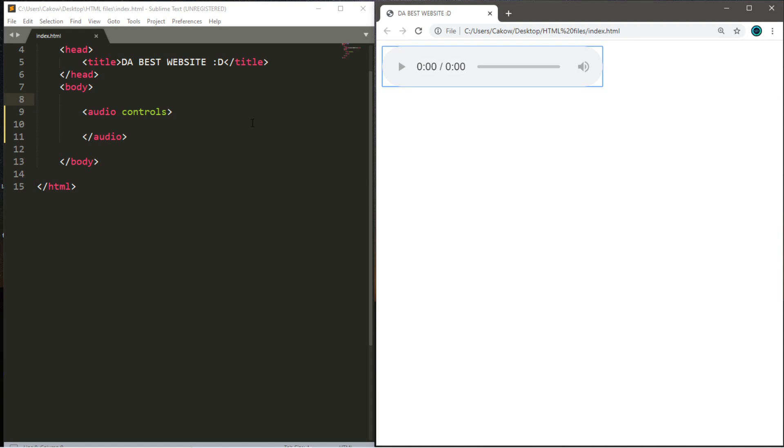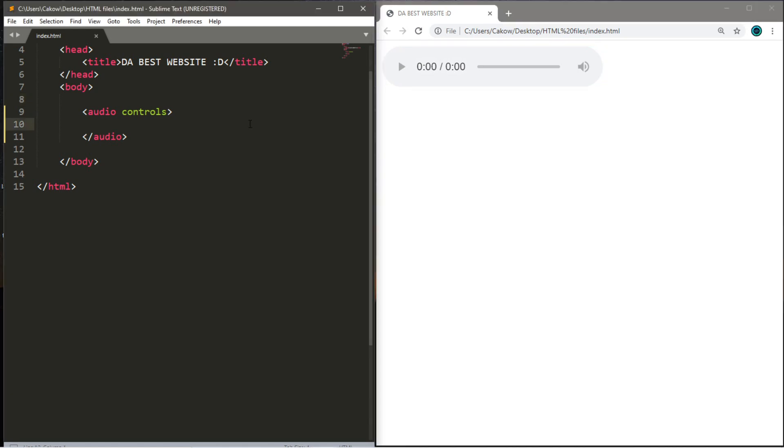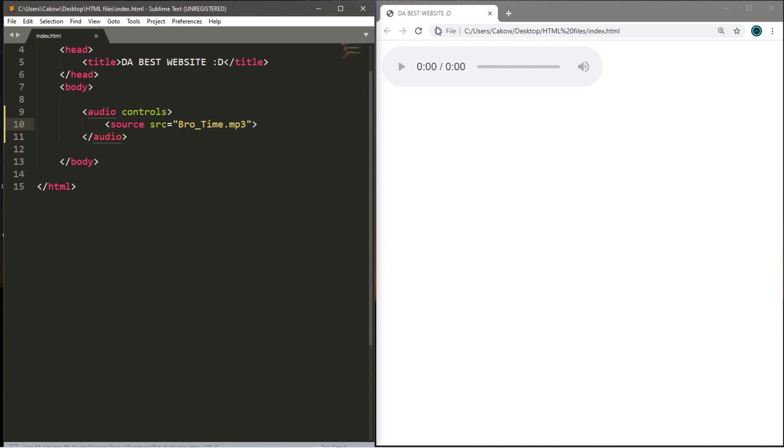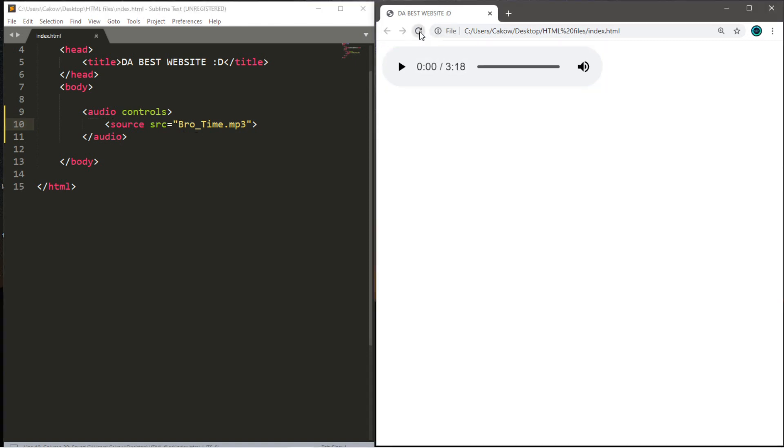We need to list an audio file as a source for this. So between the audio tags, we're going to use the source tag. And within the source tag, we're going to type this: src equals double quotes. And then within the double quotes, type in the name of the audio file that you want to link to this. For me, I was using that title, Brotime.mp3. Let's save this, reload, and look at that. Everything's filled in and no longer disabled. So let's play this and give it a listen.